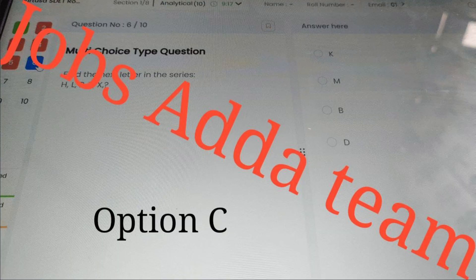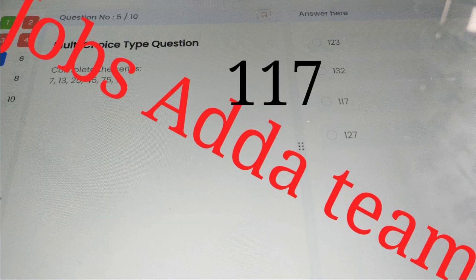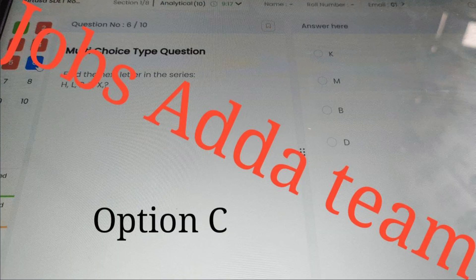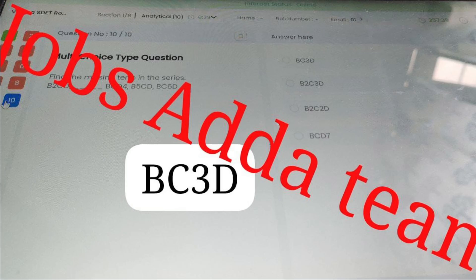This complete section is analytical ability, as already shown in the pattern — 10 questions, 12 minutes duration, 10 marks. The cutoff is at least 8 marks, so you have to maintain that. Option C is the correct answer for that question, and the next question is coming up.